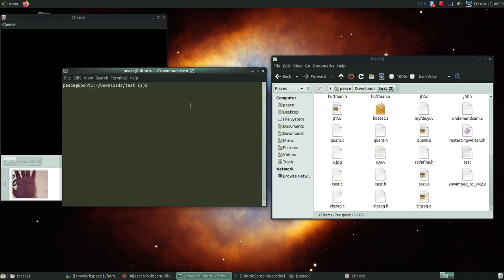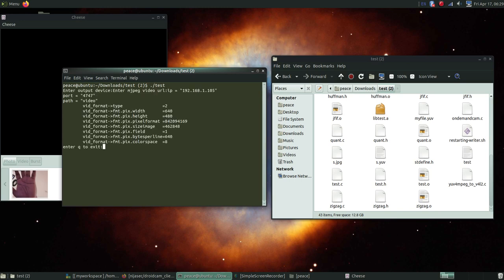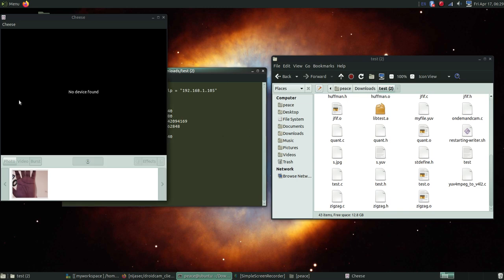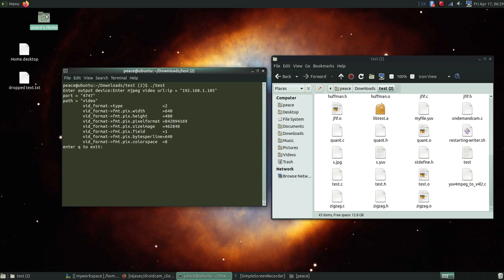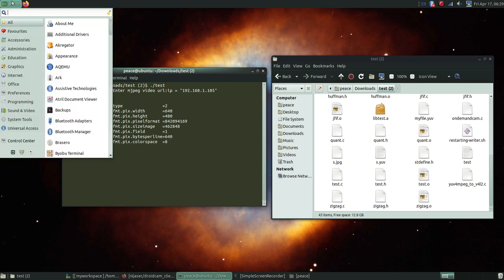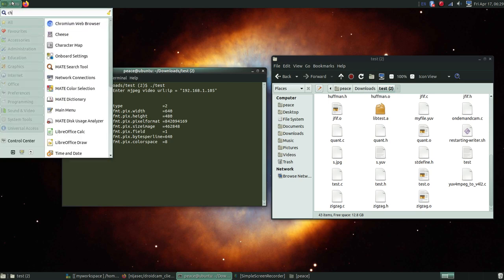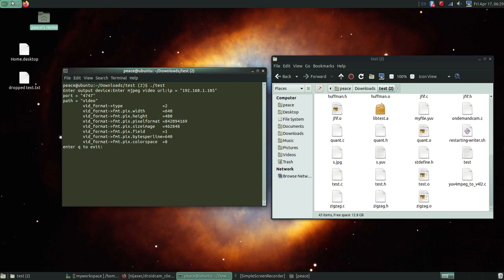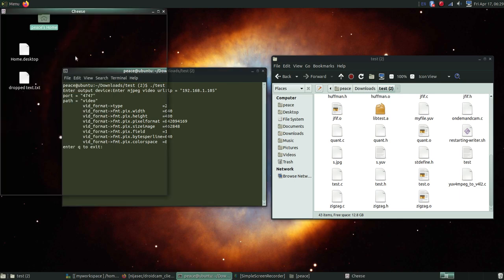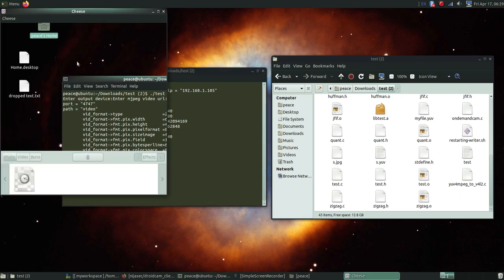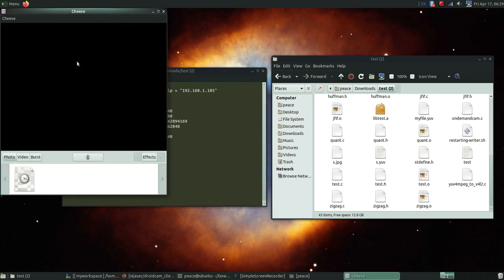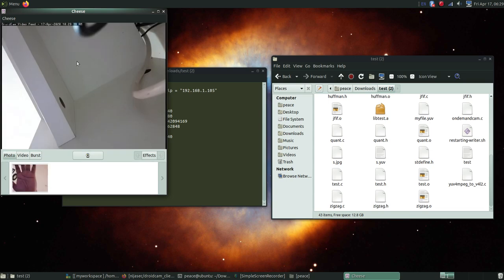I'm going to execute the code here. Now try the application cheese again. You will see the camera is working. Yes, it is working, the DroidCam video feed. It's working here.